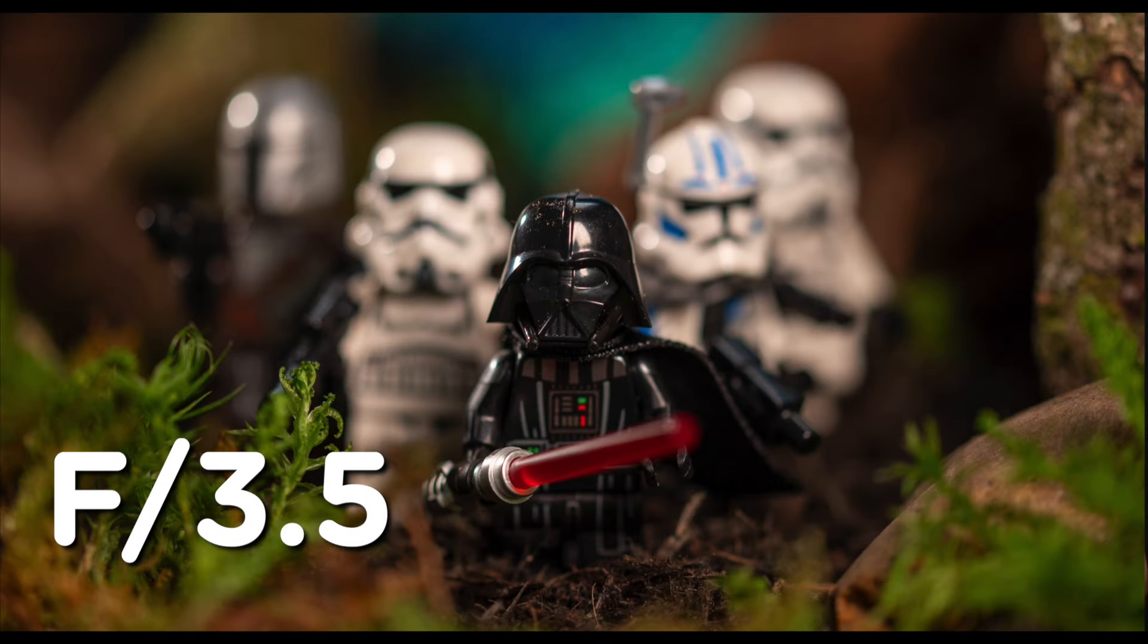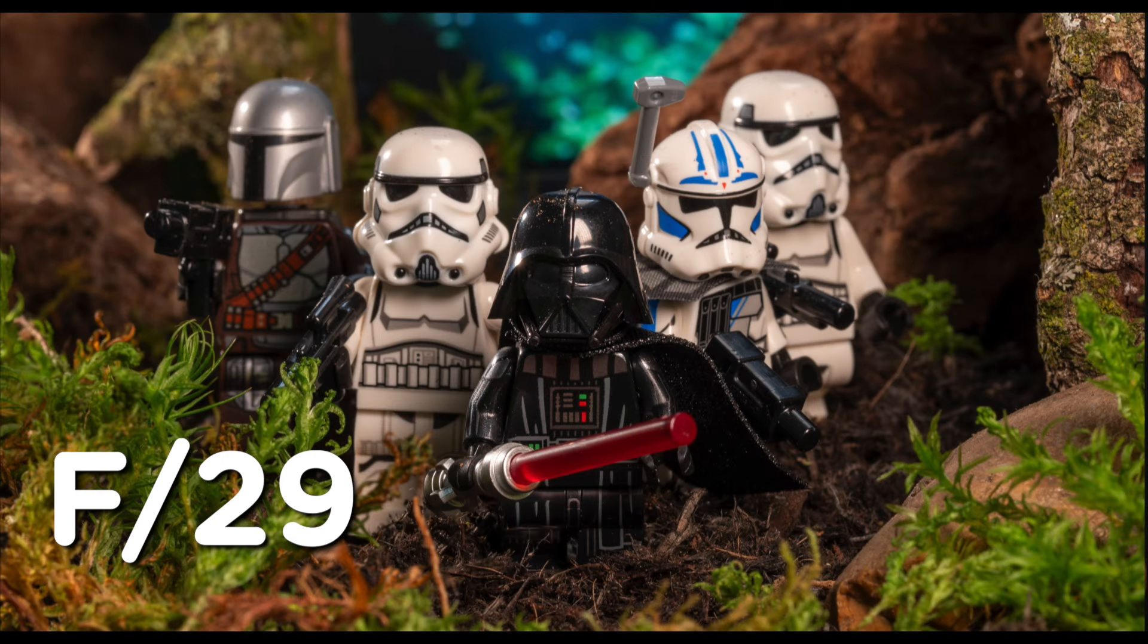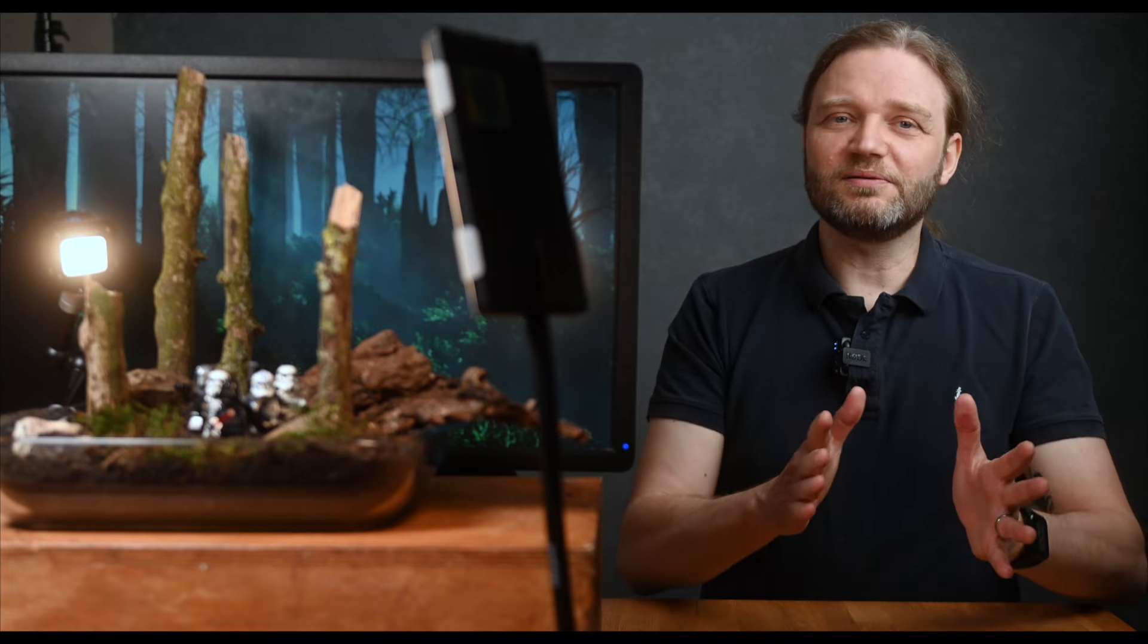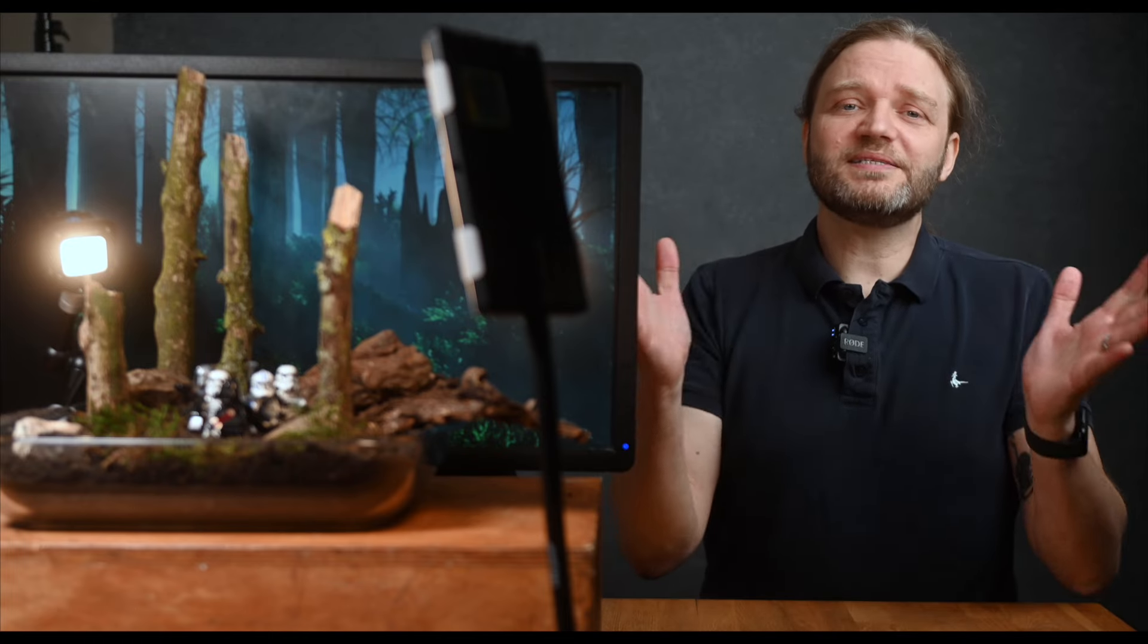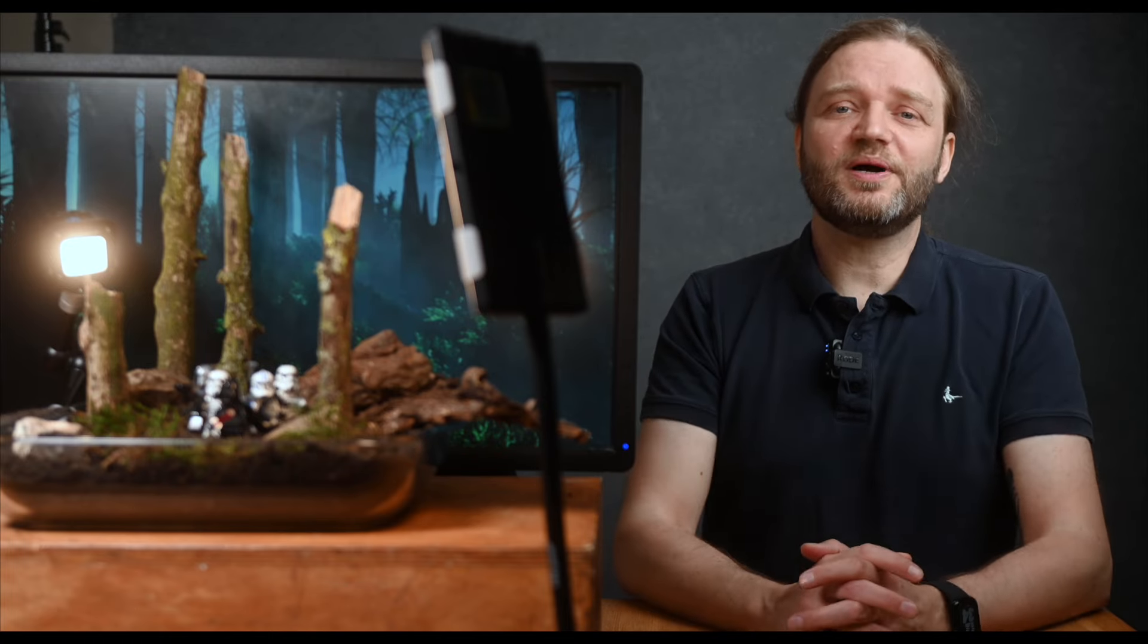At f3.5, only a sliver of Darth is in focus, while his companions are completely blurred. But at f29, the whole gang is acceptably sharp. The downside? Lenses typically don't perform their best at the extreme ends of the aperture range, so the image can be a bit soft. Lenses are sharpest somewhere in the middle, usually around f8 or f11. So how do we get the best out of our lens while still creating a good depth of field?